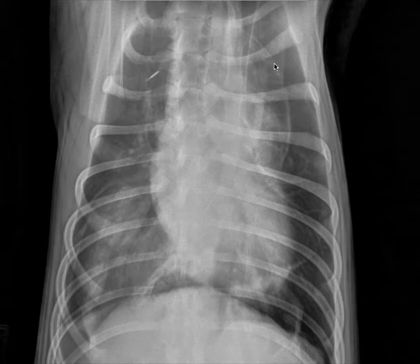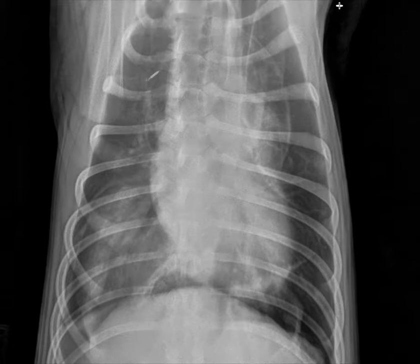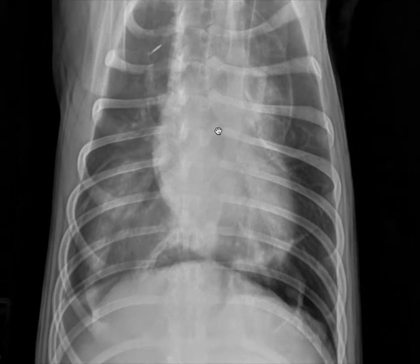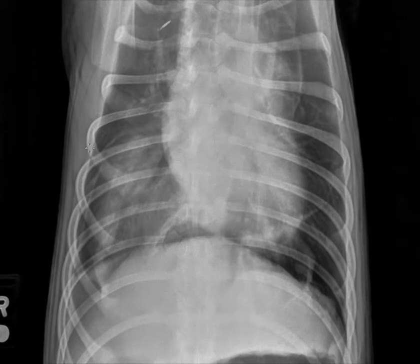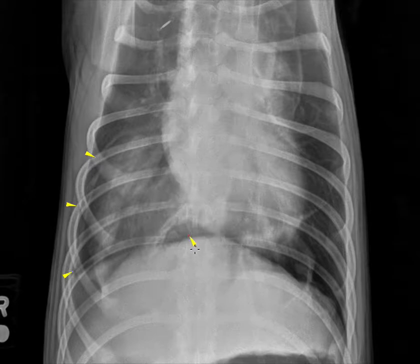Many of you have already commented that you see an alveolar pattern. I actually agree that an alveolar pattern is present, however it's not the only pattern that's present. So for those of you that said interstitial, you're right too. Let's get into this case so we can understand how it's possible that we can all be right. Double kudos to those who said alveolar, because that's how I would have characterized this one also, despite the fact that there's more than one pattern present.